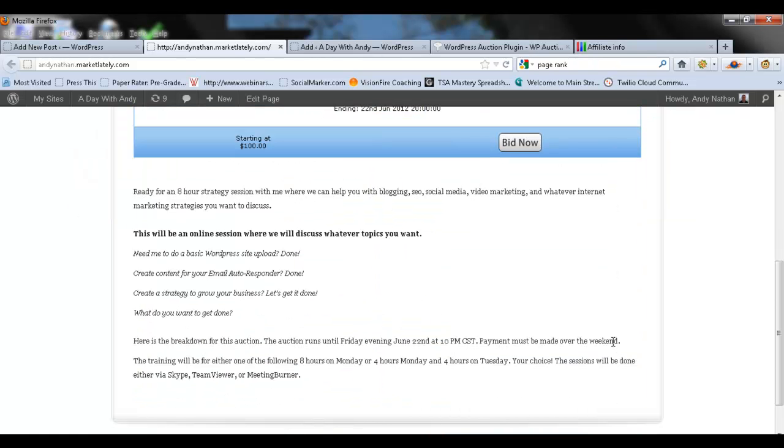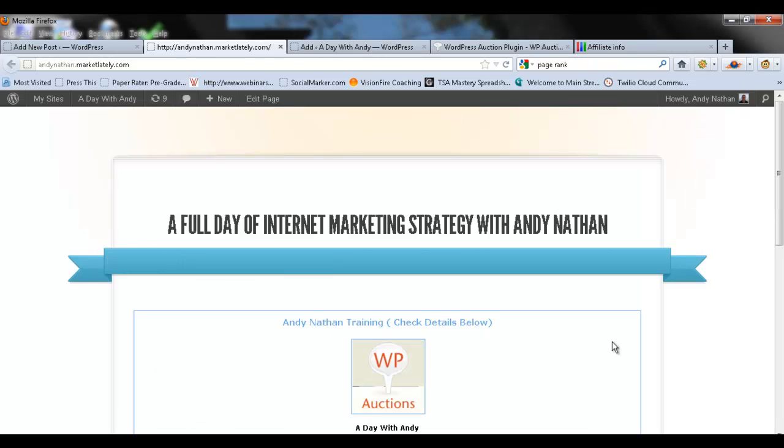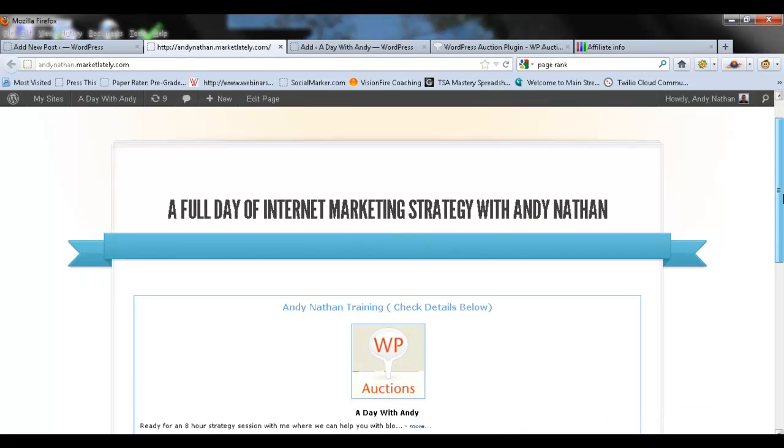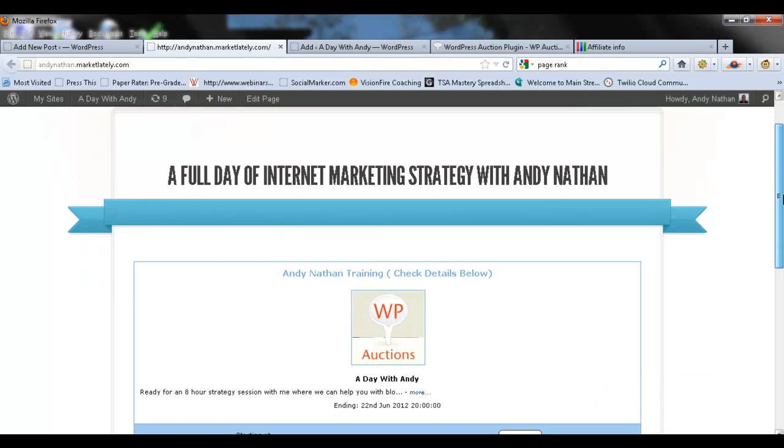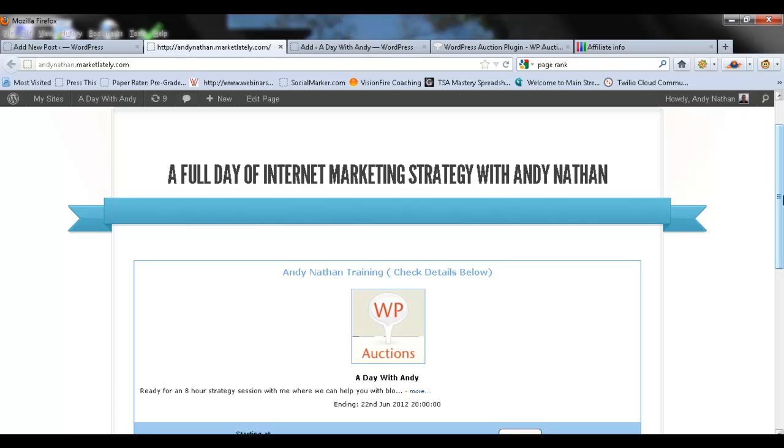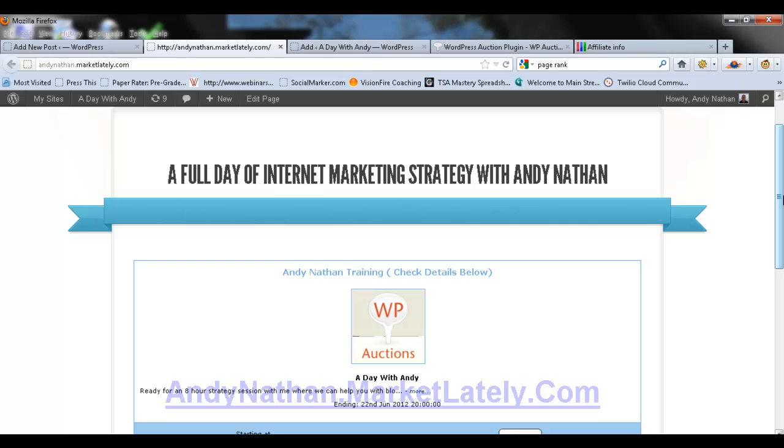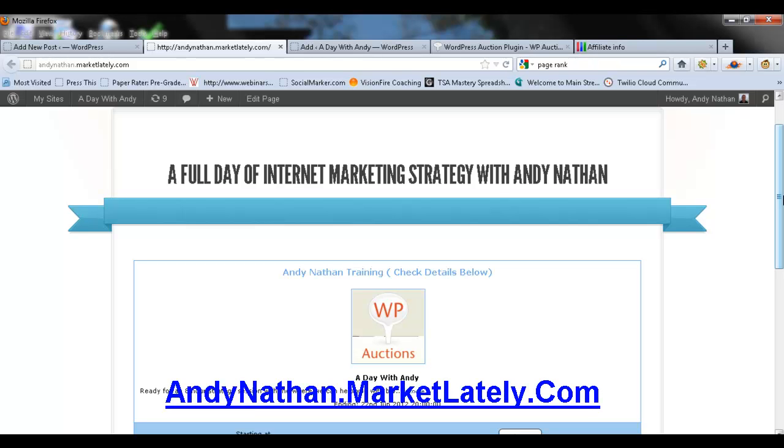The only thing I wish I could do here is I wish I could cut out some of the extra space here because there's way too much space going on. Other than that, it's kind of nice. Let me know what you think. I'll be putting this on my blog so you can learn about WP auctions and for those of you who are interested in a full day of internet marketing strategy with Andy Nathan, go to andynathan.marketlately.com. Thank you very much.